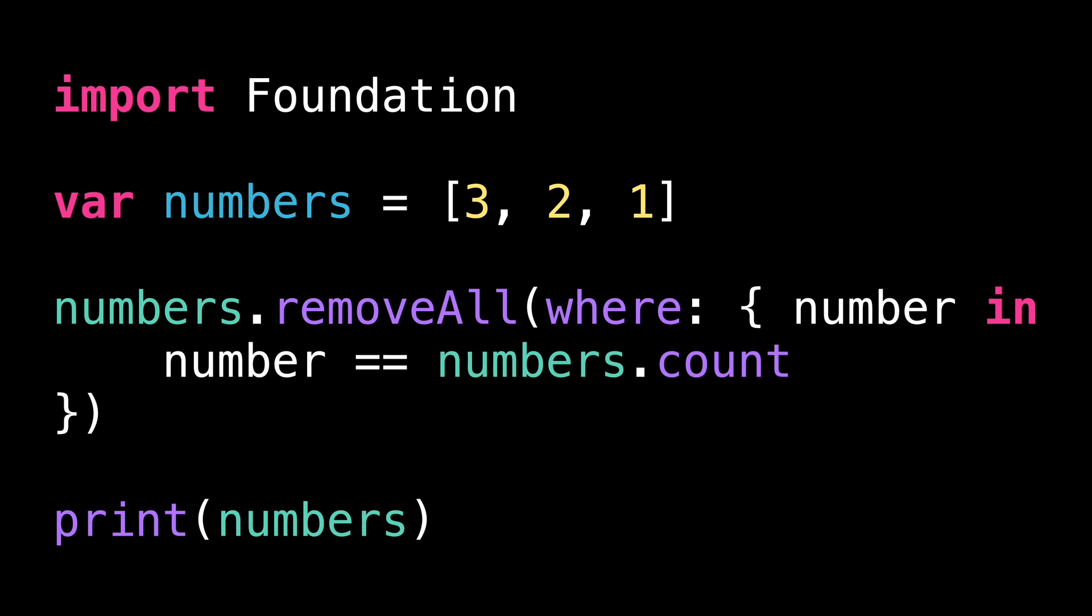Because the first time the closure is called, number will have a value of three, and so will the count of the array. And the same logic would go for the two other integers left in the array. So do you think this code will actually result in an empty array?